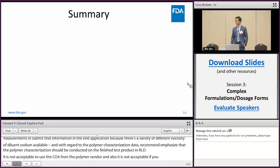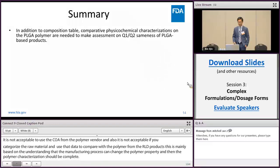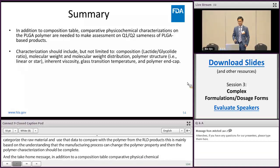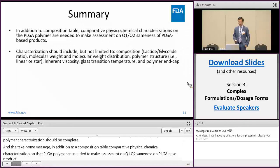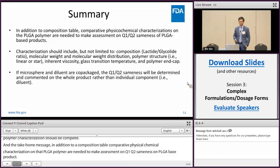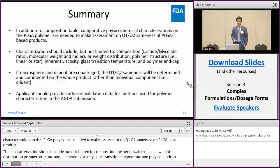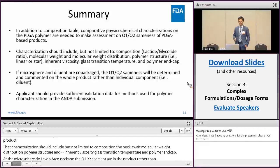Here is the take-home message. In addition to the composition table, comparative physical-chemical characterization of the PLGA polymer is needed to assess Q1 Q2 sameness of PLGA-based products. The characterization should include, but not be limited to, composition, molecular weight, molecular weight distribution, polymer structure, inherent viscosity, glass transition temperature, and polymer end cap. If the microsphere and diluent are co-packaged, Q1 Q2 sameness will be determined on the whole product rather than individual components. Applicants should provide sufficient validation data and methods used for polymer characterization in the NDA submission.